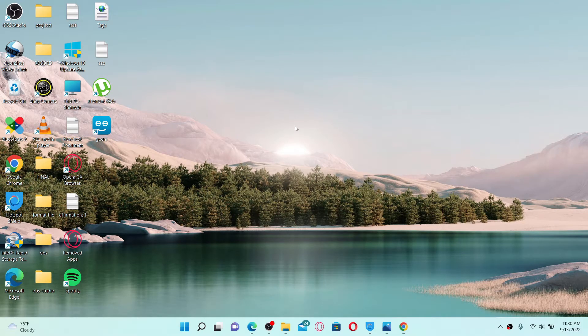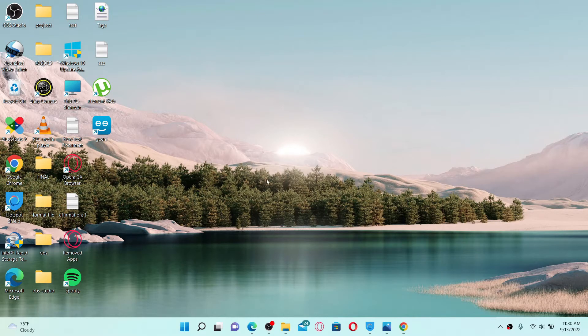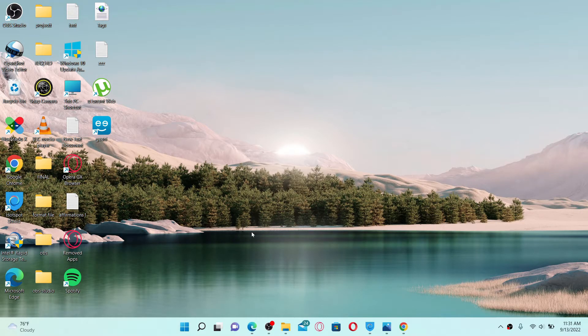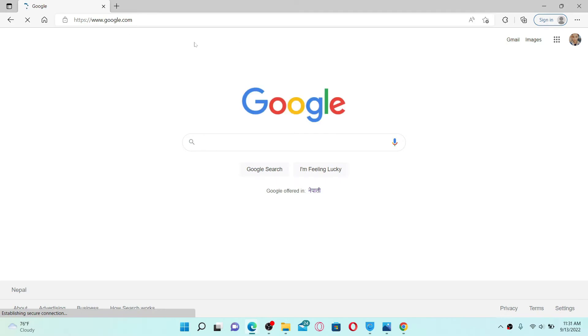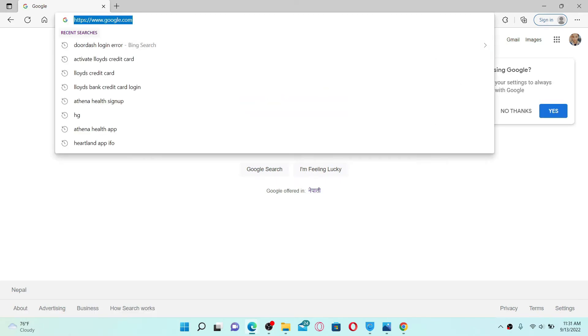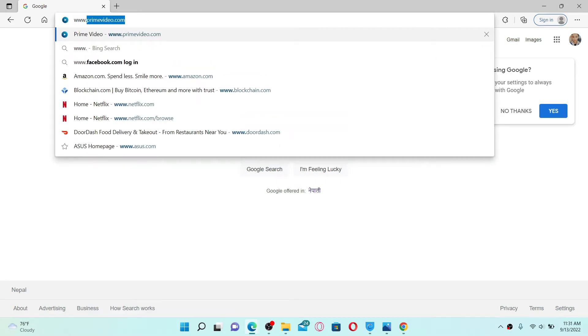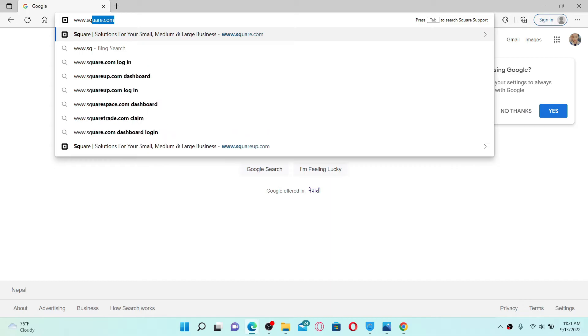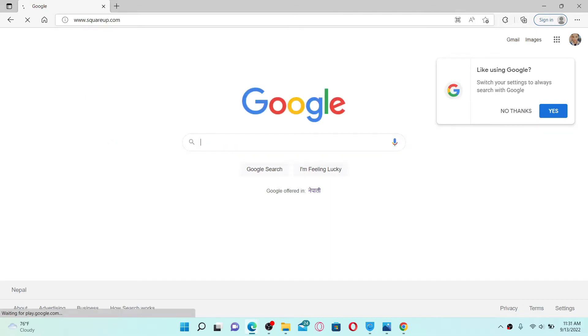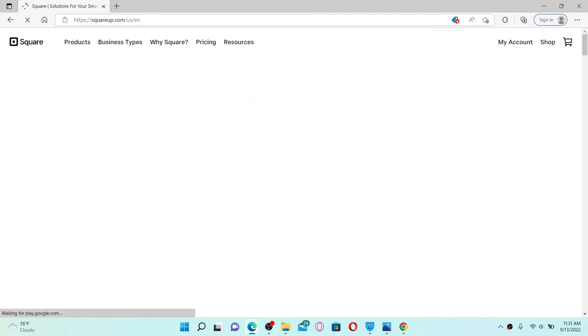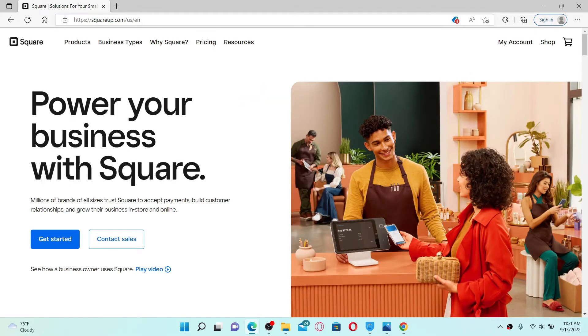In order to change your email address on Square Up accounts, simply open up a web browser and log into your Square Up account first. Once you open up a web browser, go to the URL box and type in www.squareup.com and press enter on your keyboard. Make sure that you are logged into your Square Up account.